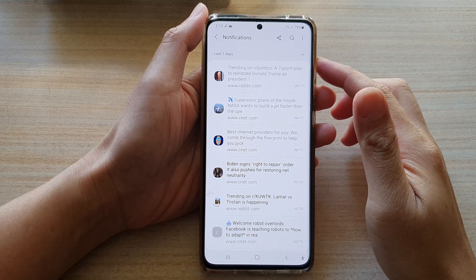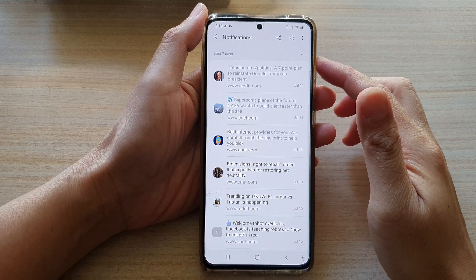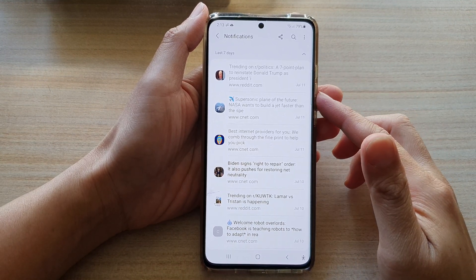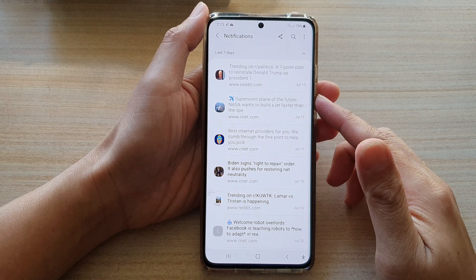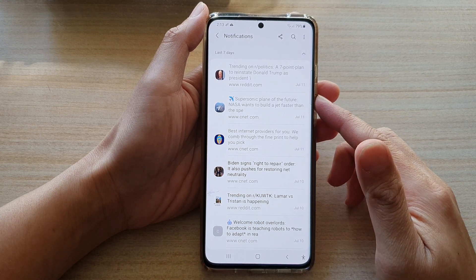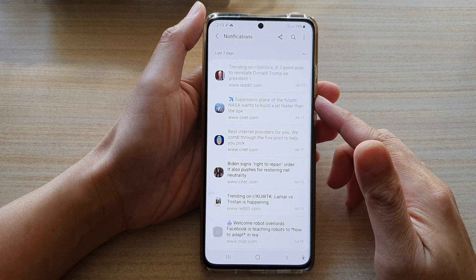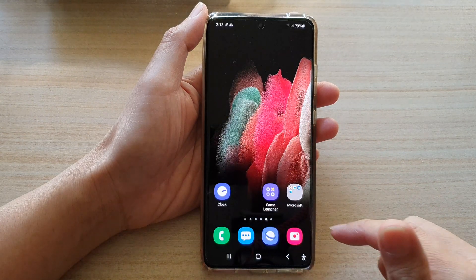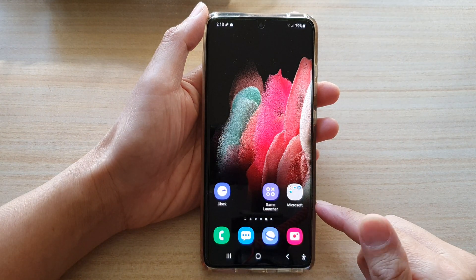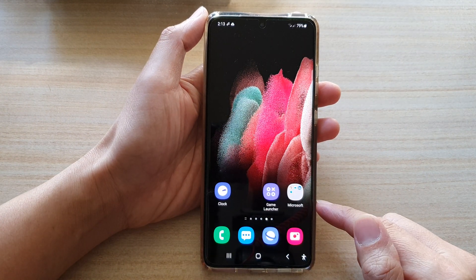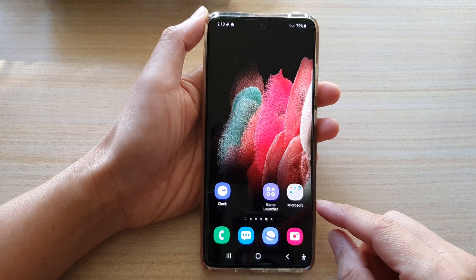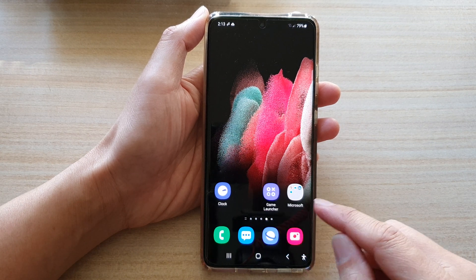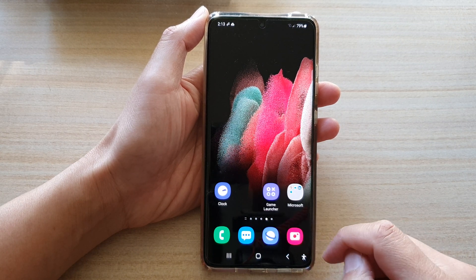In this video we're going to take a look at how you can view Samsung Internet notifications history on the Galaxy S21 series. First, tap on the home key to go back to your home screen, and then we're going to open up the Samsung Internet app.